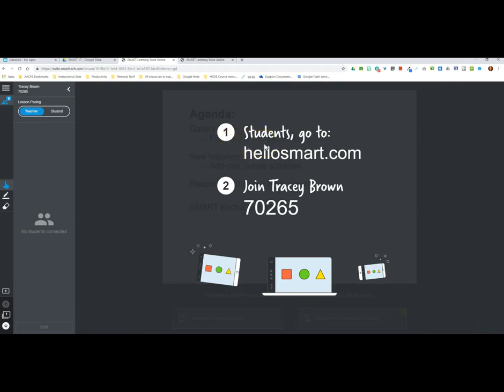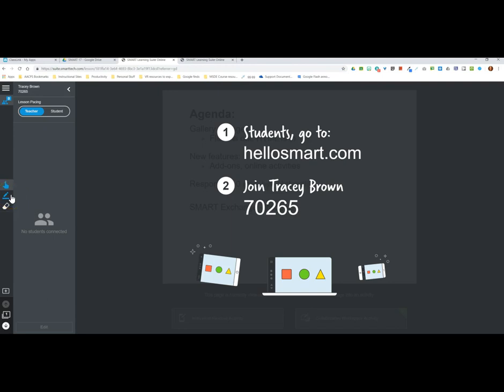Clicking the people icon in the upper left tells me to have students go to the website hello.smart.com and join my lesson using my teacher code, which will remain the same on the SMART Learning Suite. I also have the option to choose whether the lesson is teacher-paced — meaning if I move to page two, all students move to page two — or self-paced, meaning students can work on whatever page they're comfortable with independently.